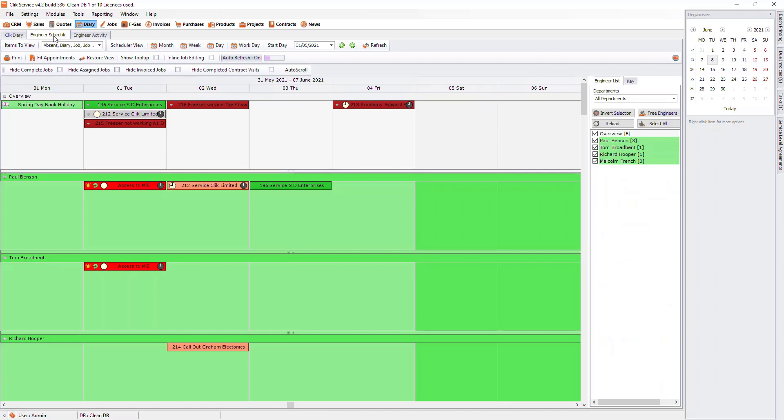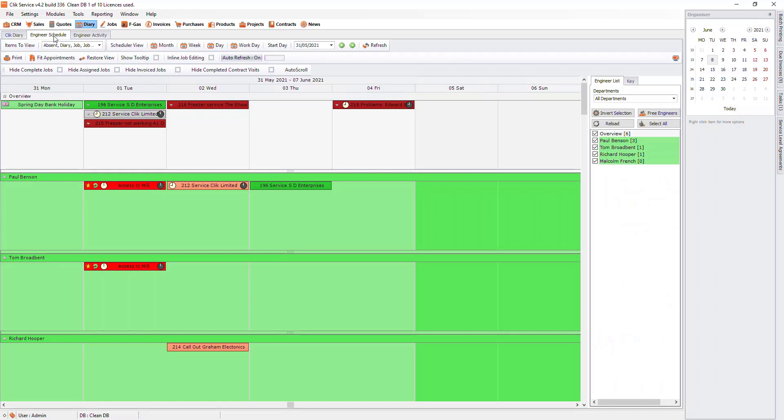In here we will see all of our engineers listed. If you do not see any engineers, we will need to set our engineers up. To do this, go to settings and then staff.